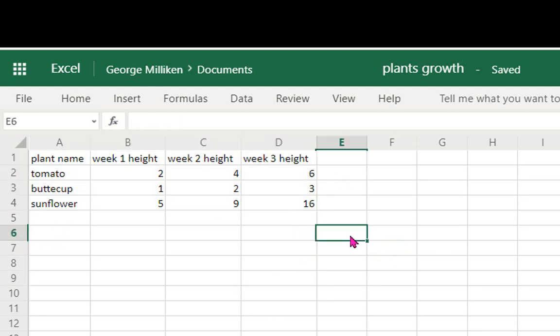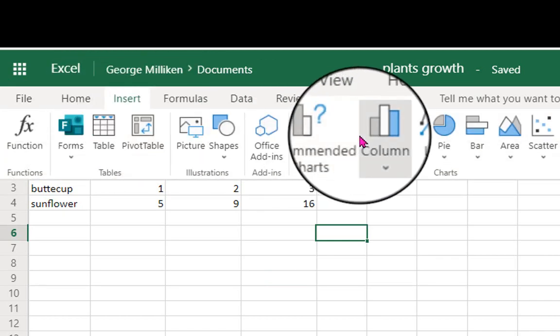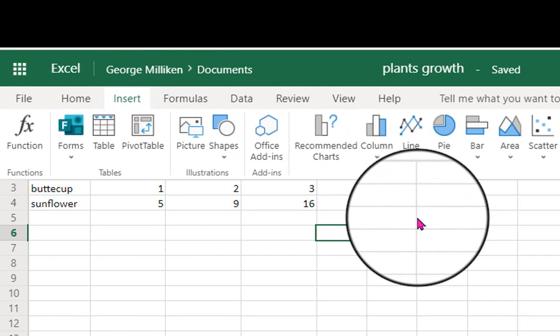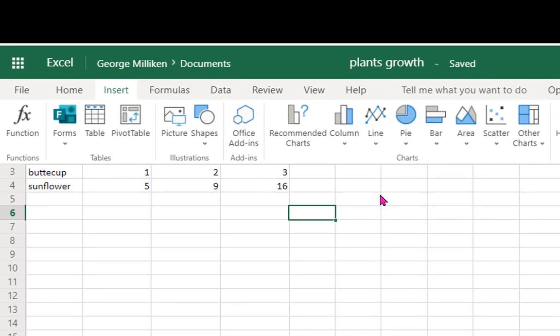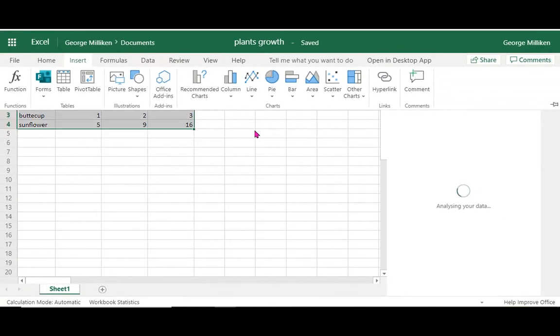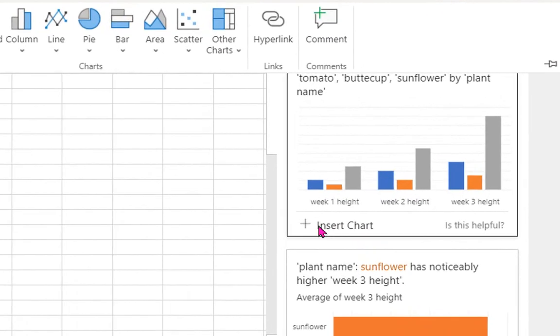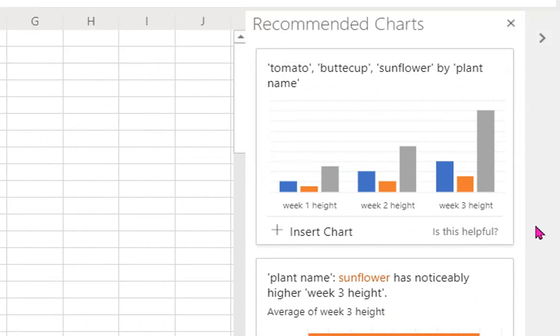Then you can highlight your data, but you don't need to highlight your data. You can go up to Insert and select Recommended Charts, and AI within Excel is going to read your data and make some suggestions here. So I might want to scroll through and have a look at some of the different charts suggested.